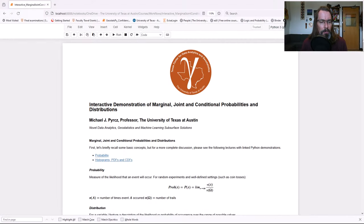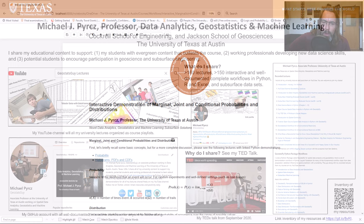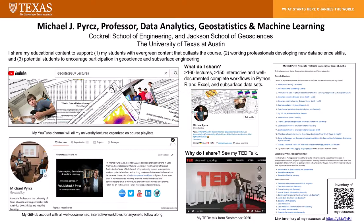Howdy everyone, I'm Michael Perch. I'm a professor at the University of Texas at Austin and I record all of my lectures and share all of my educational content in data science to support students, my students, students all over the world and working professionals.